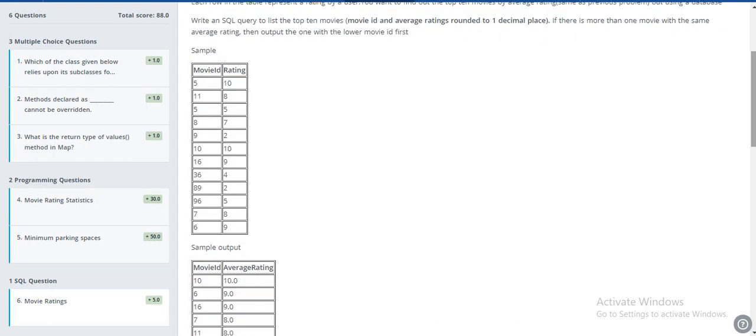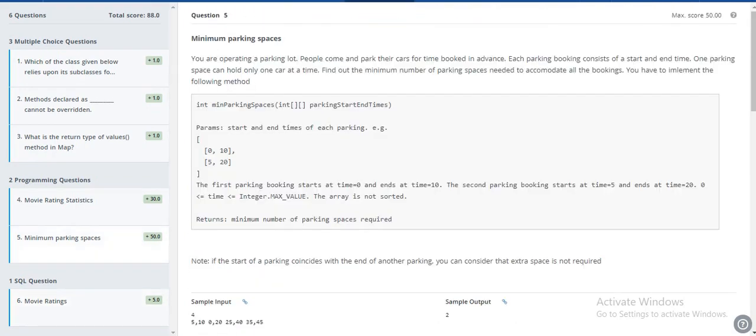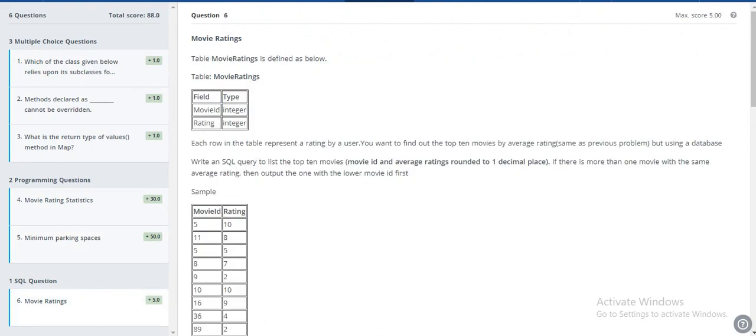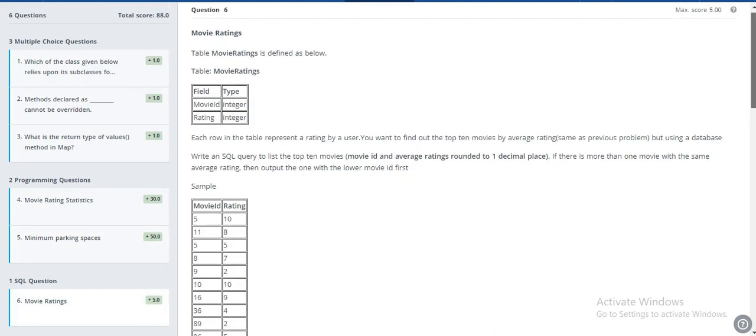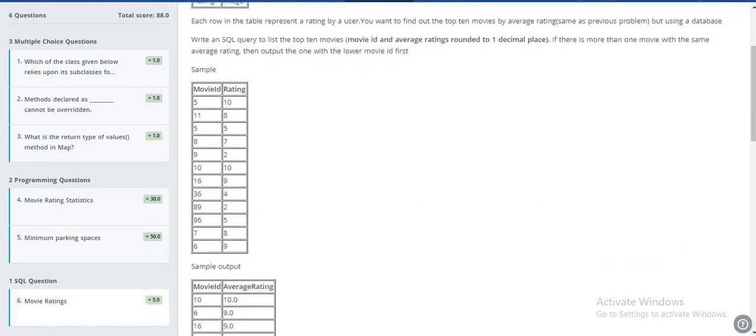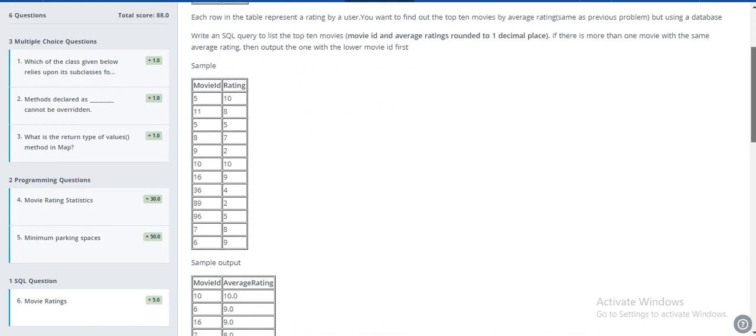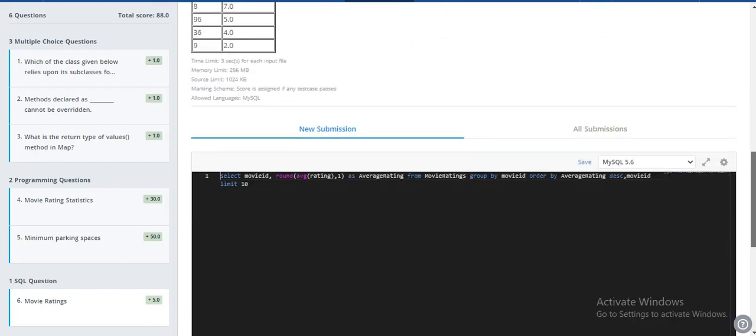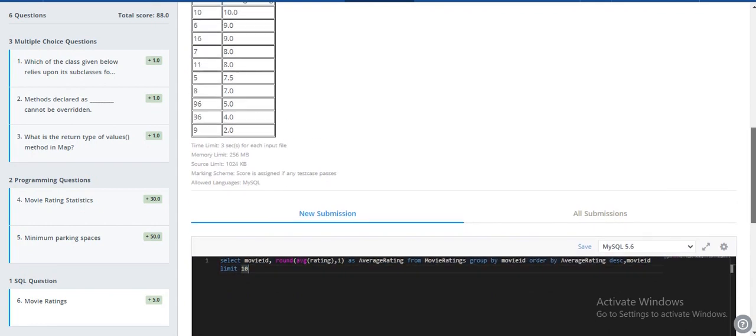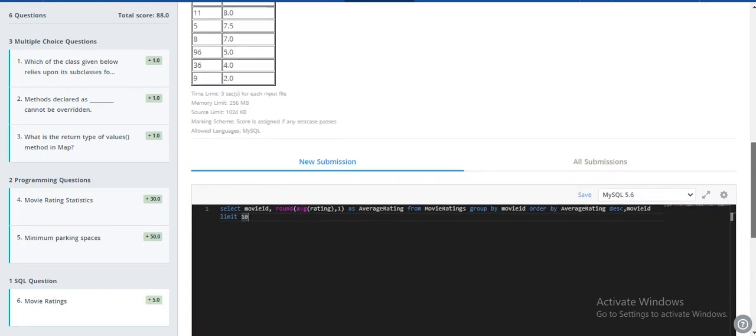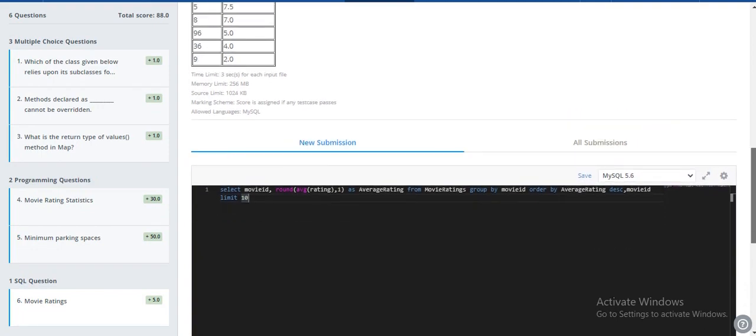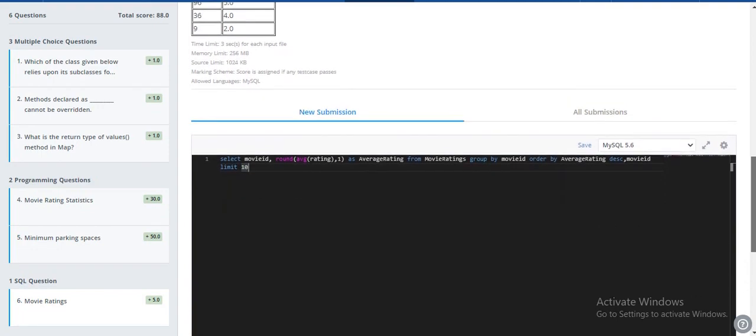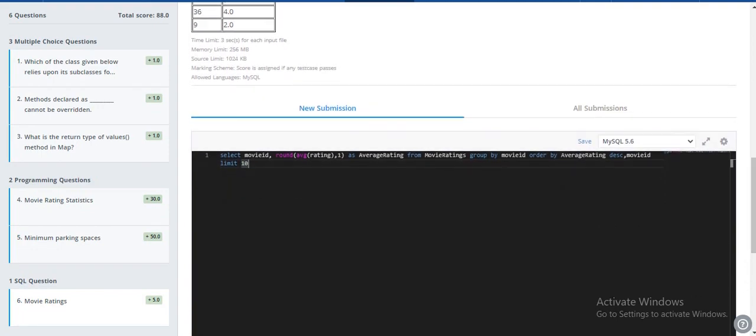Similar to the minimum parking space problem, but here they have given us movies. We have to write the ID and its rating, so we have to find the average of that particular movie and return the top 10 movies. So that's all.